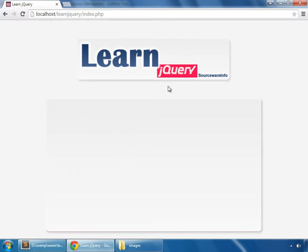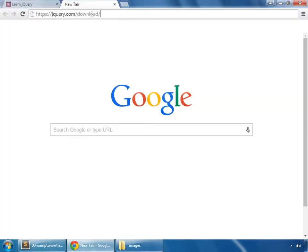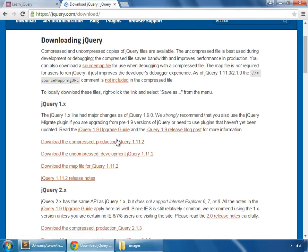But first of all, we need to download jQuery. So go to jquery.com/download and click this link.